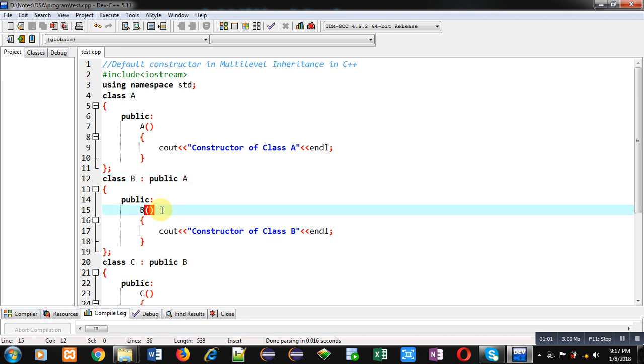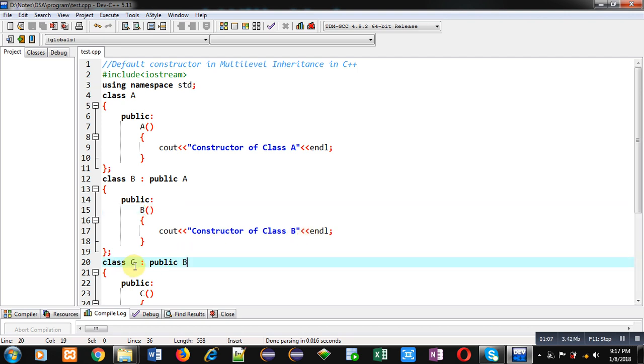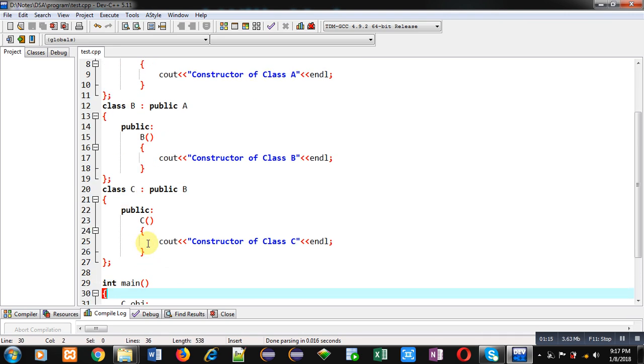Then class B is further inherited into class C. So class A is topmost base class, B is derived class for class A, then further B becomes base class for C. So C is last derived class.